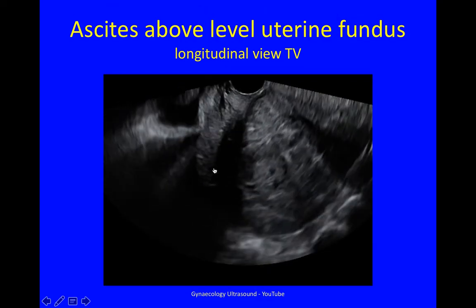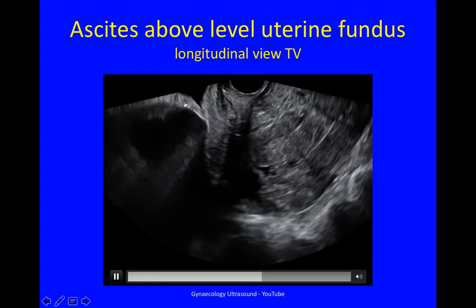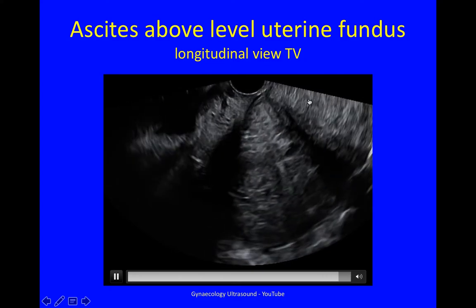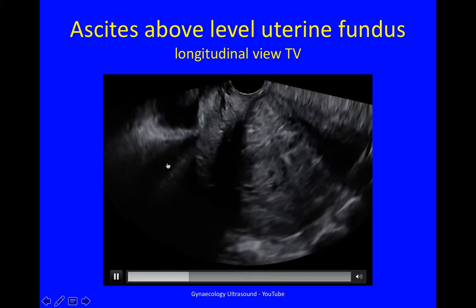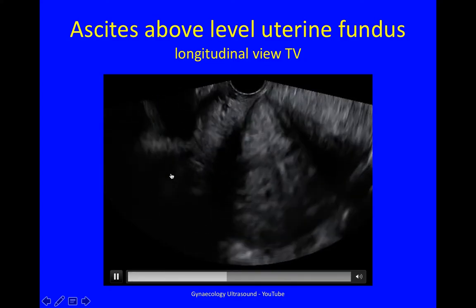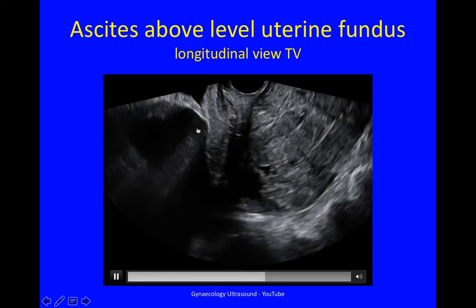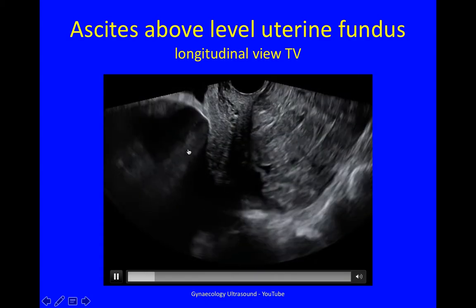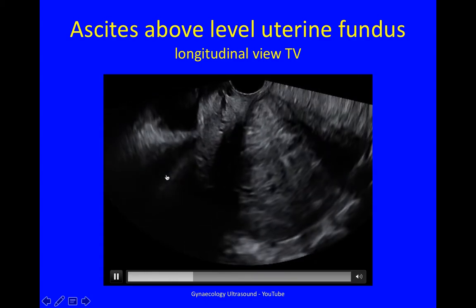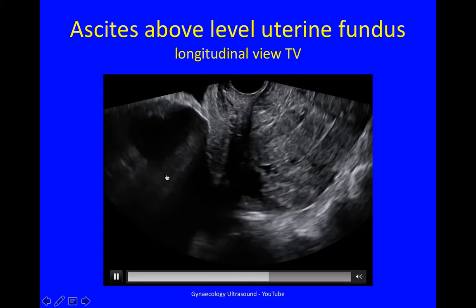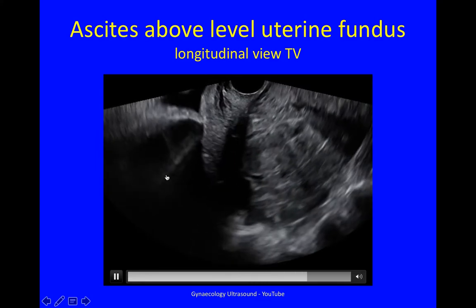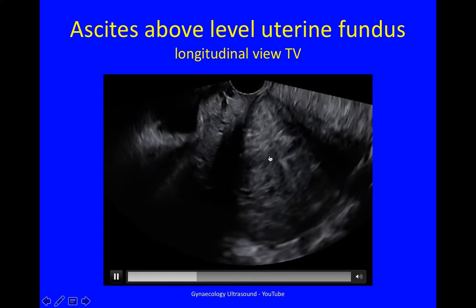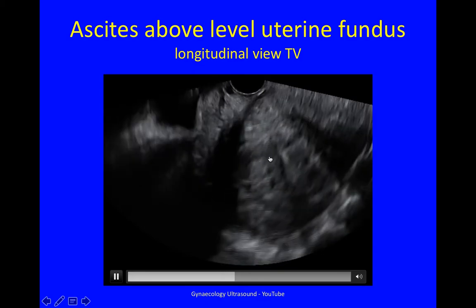This is a video of the same case. Bladder, axial uterus, a mass in the pouch of Douglas, and ascites — fluid beyond the fundus of the uterus. You can see there's some artefact there, and you can see how the uterus moves within the fluid against the mass.